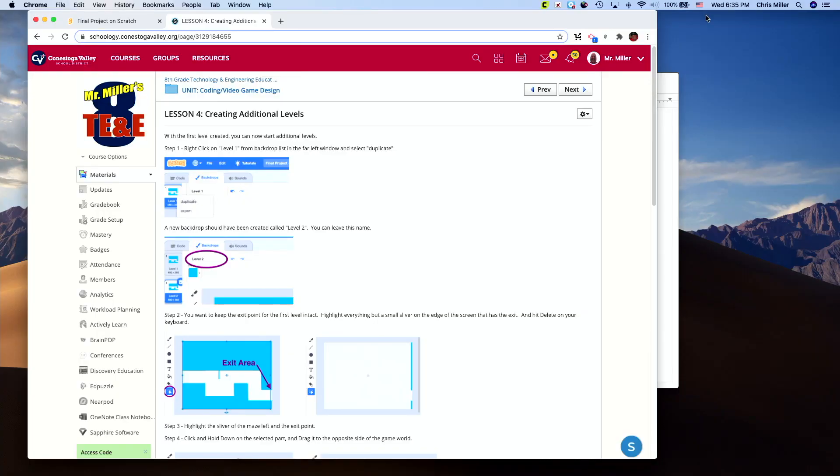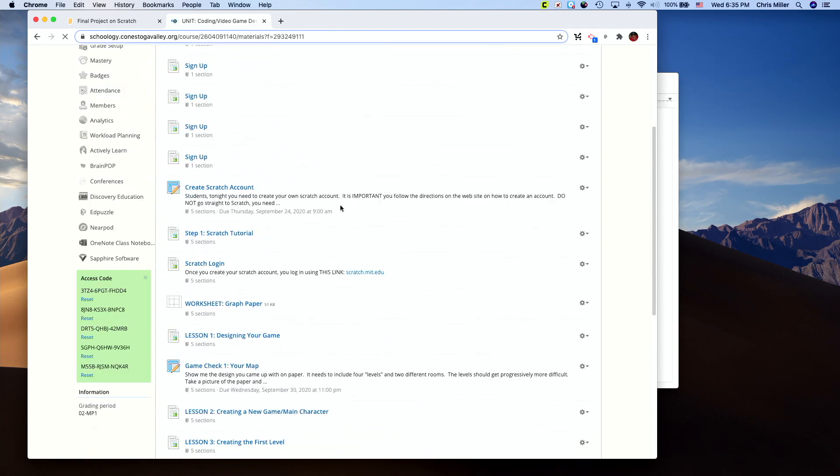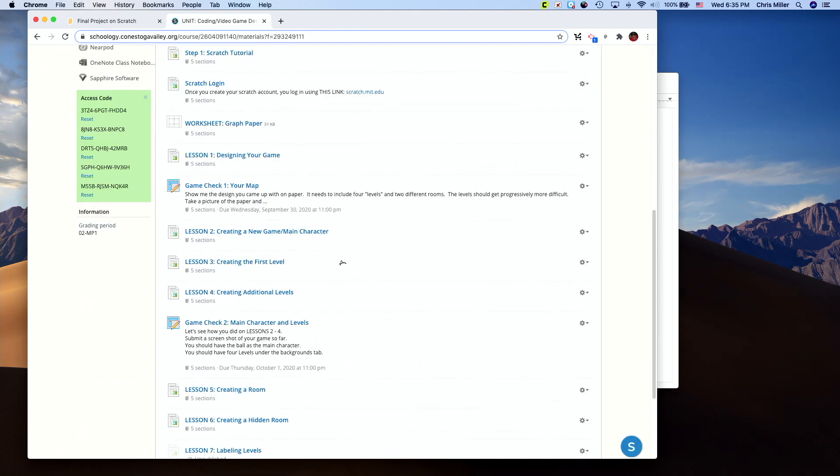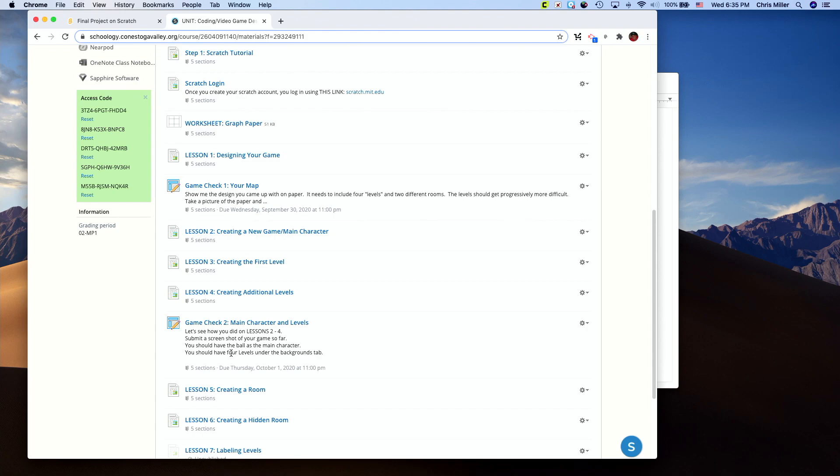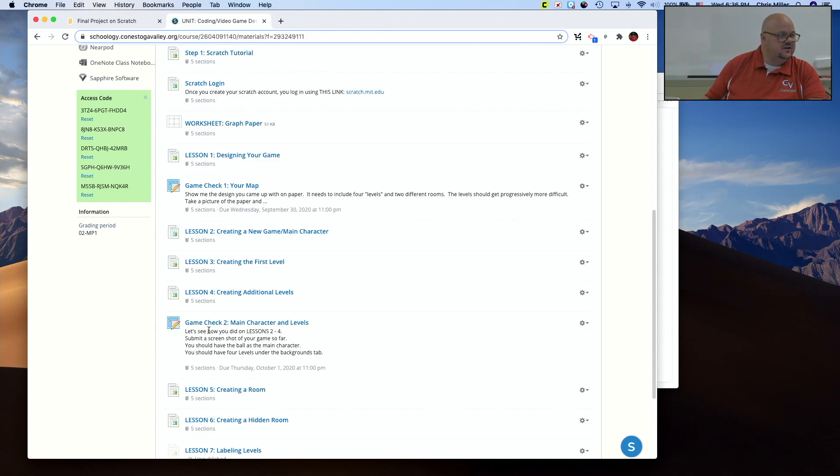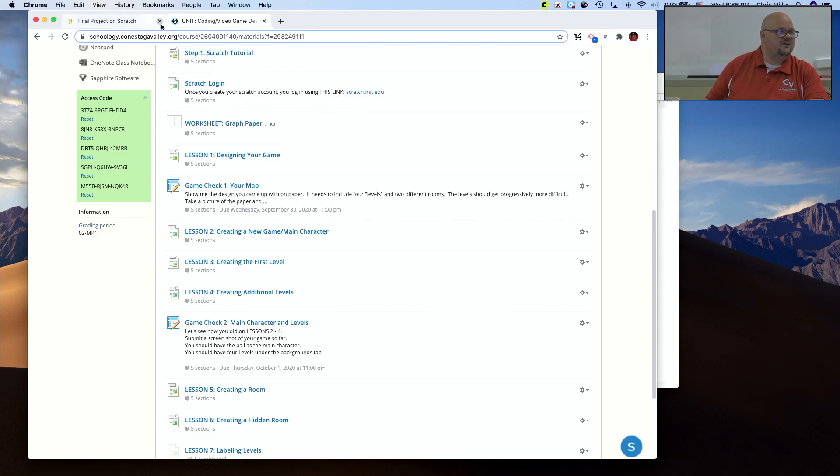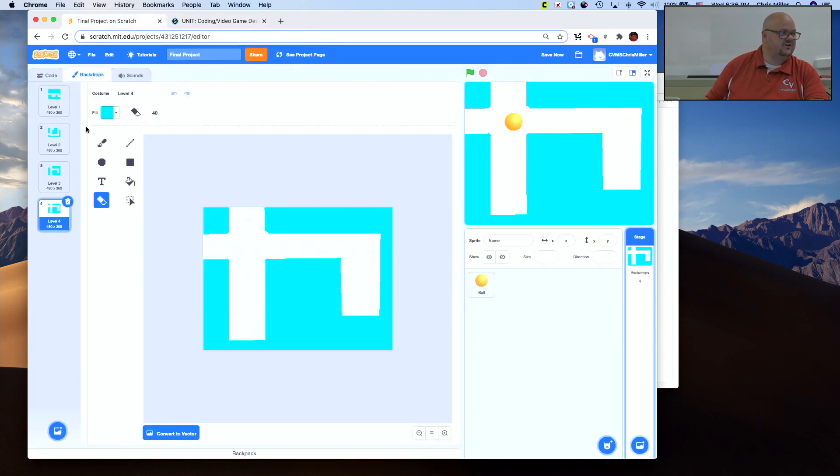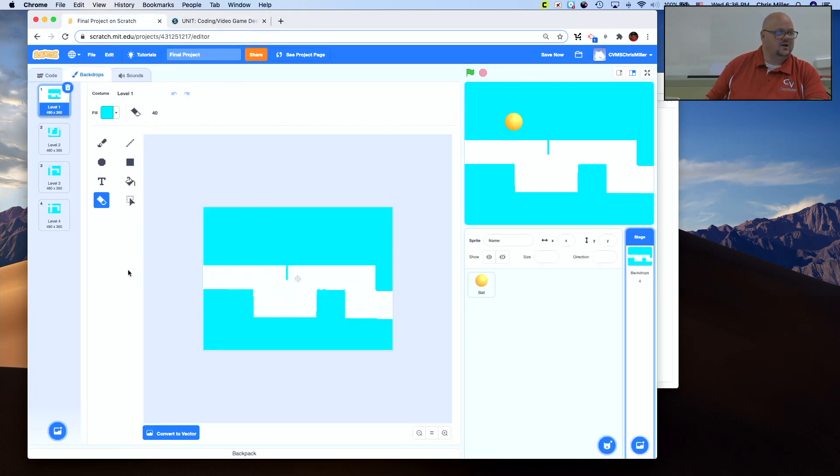So once you complete lessons two, three, and four, you're going to submit them. Game check two, main character and levels. Submit lessons two, three, and four. Submit a screenshot of your game so far. One screenshot. One screenshot is all you need. It should have the main character, the ball, and it should have the four levels under the background tab. This is all I'm asking for.